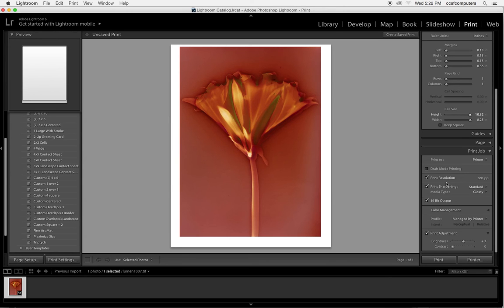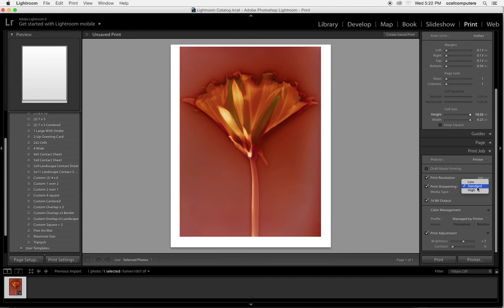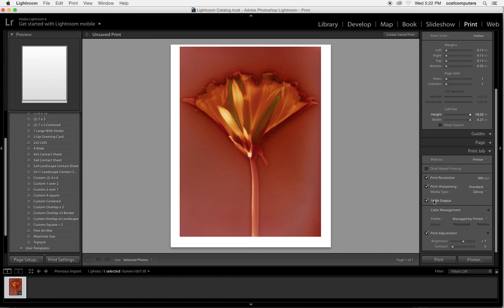Our print resolution here, anywhere from 240 to 360 ppi is ideal for inkjet printing. Print sharpening you can leave on or off. This is up to you. The media type is even though it's a luster paper it has a glossy surface to it. It's not like a fiber matte so I'm going to leave it on glossy. It's a 16 bit output.